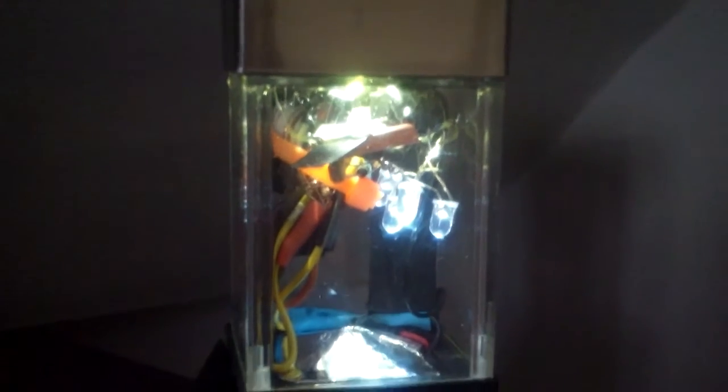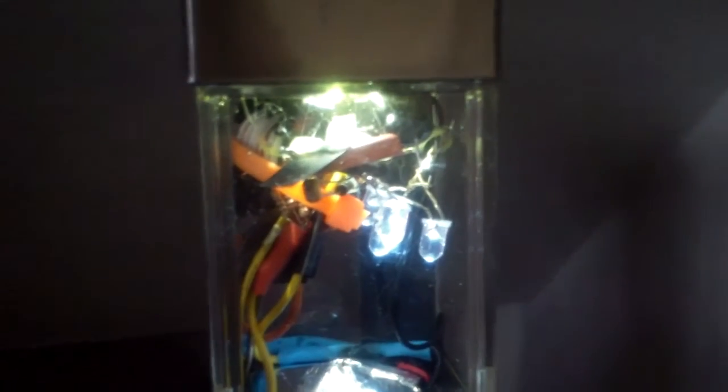You can see both of them are on now, and of course this has to do with the light sensitivity of the photoresistor. It's pretty cool looking. I like it.